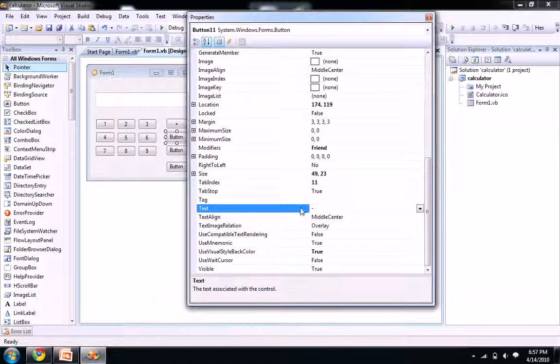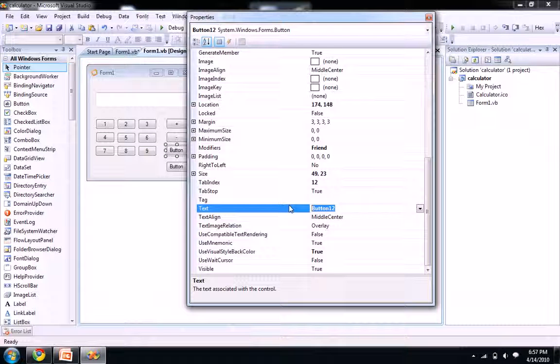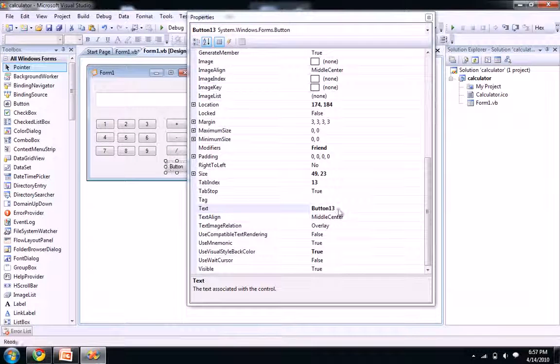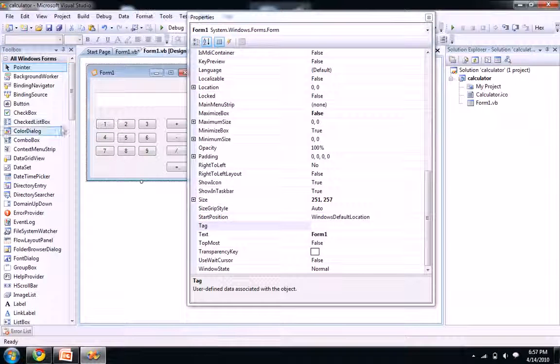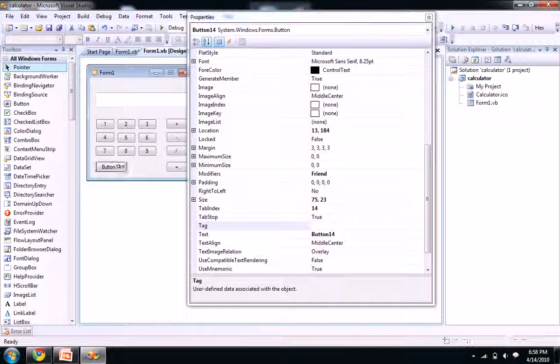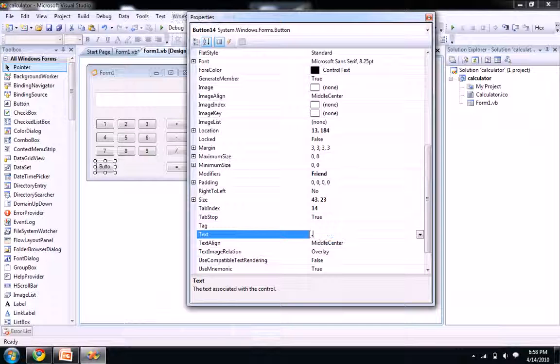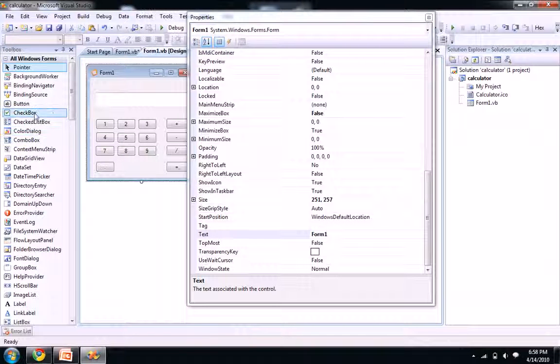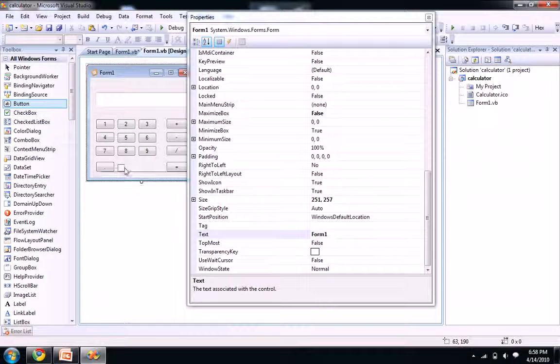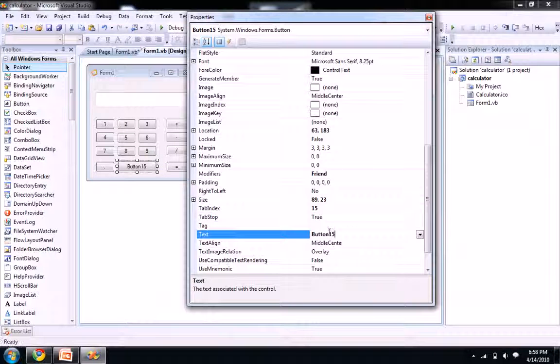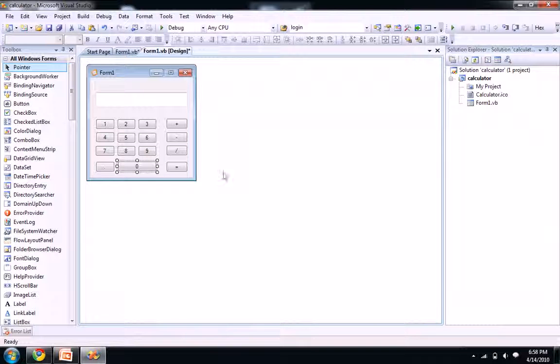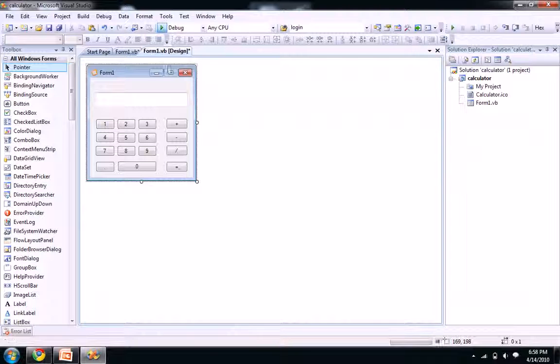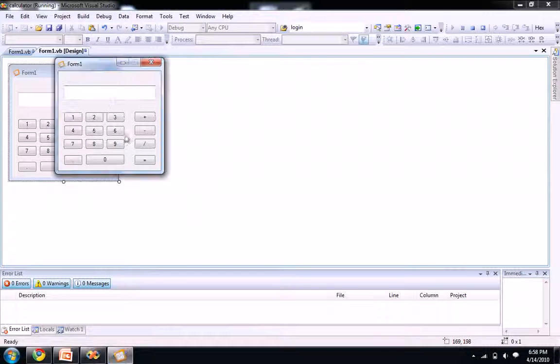We need a point symbol here. Let me put the text here as point, and the button for zero, let's take a big thing for our zero. Hence, the calculator design part is finished. So let's see how it appears when I run the program. It looks very nice.